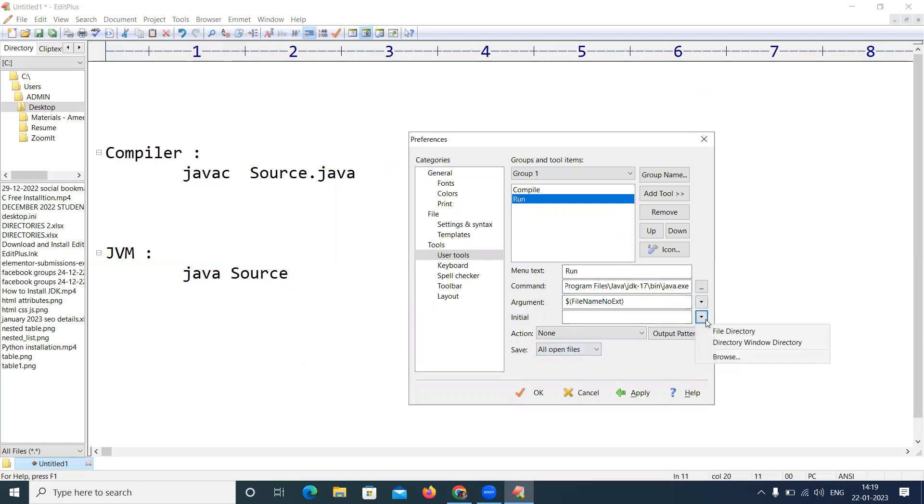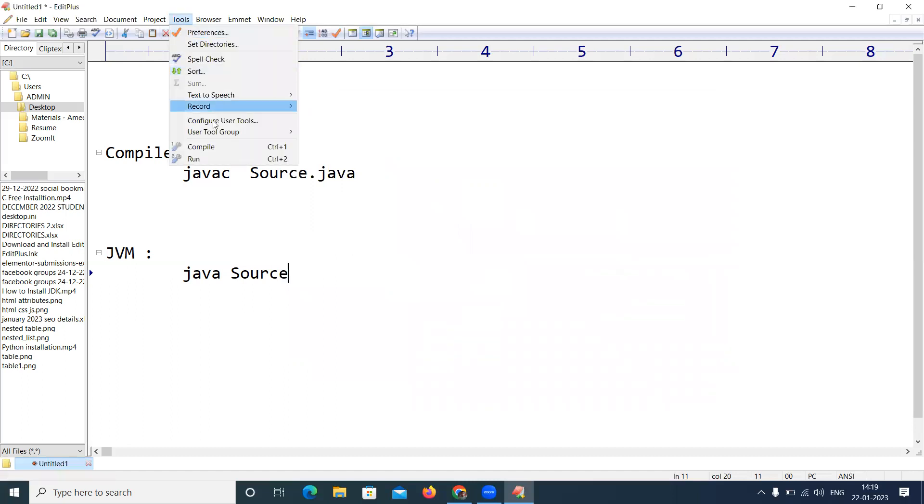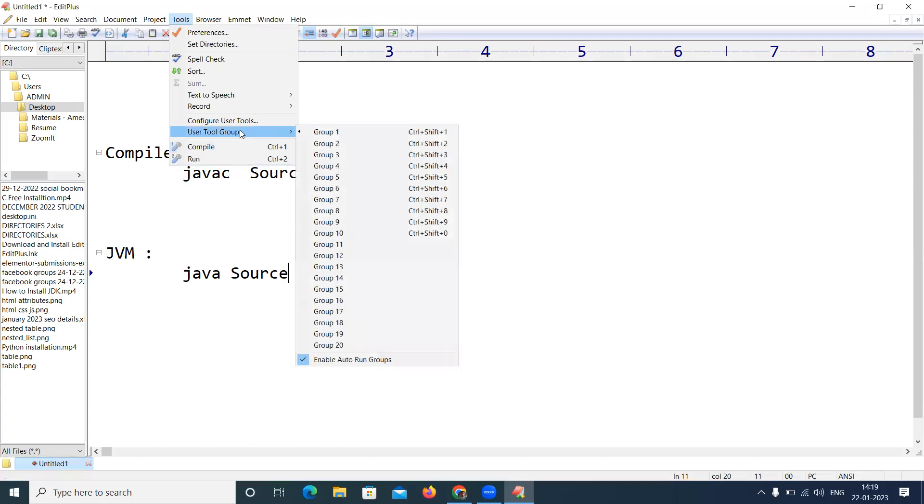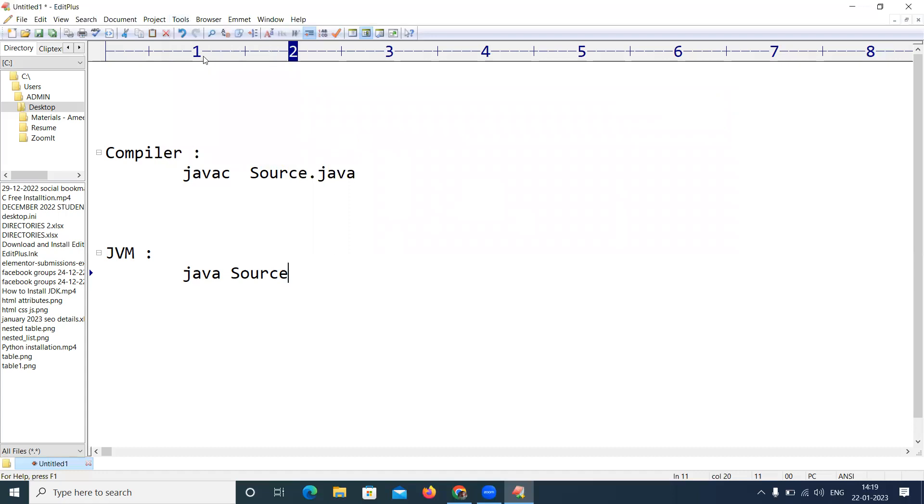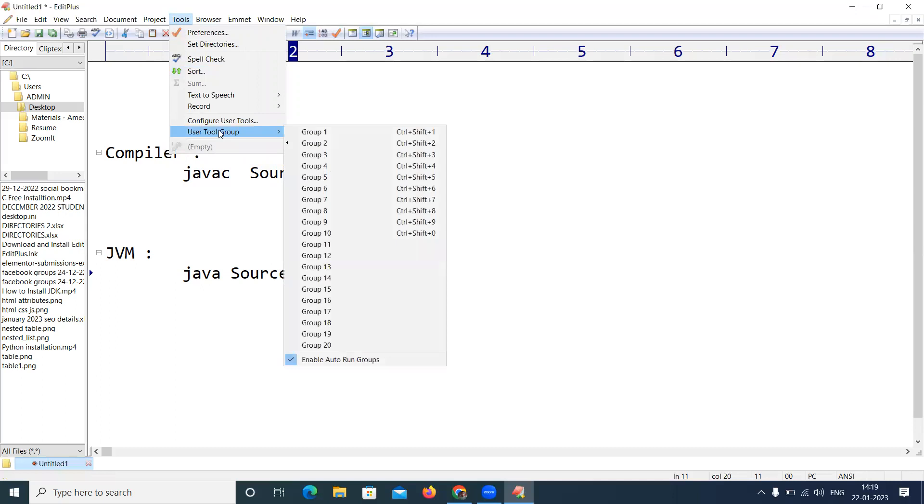And the initial directory, where it has to search, file directory. Click on OK. Now if you see here, Tools, it will show that if you want to compile the application it's Control 1, and if you want to run the application it's Control 2. Look at this, User Tool Group, Group 1 selected. By mistake if you select Group 2, next time these two will not be visible, it will show empty. So make sure that you are in Group 1.